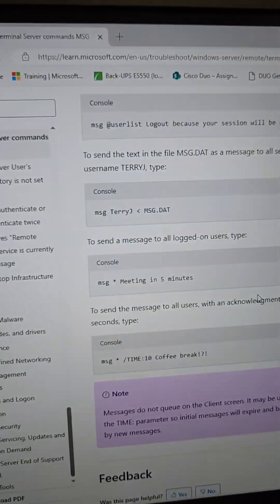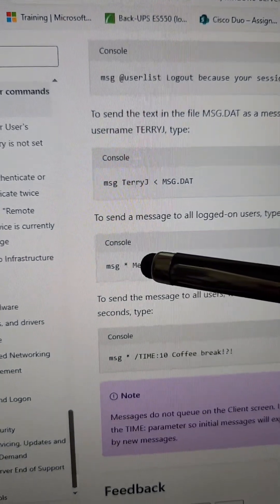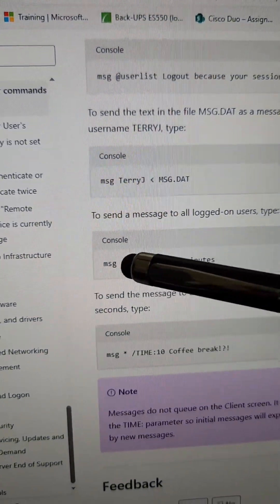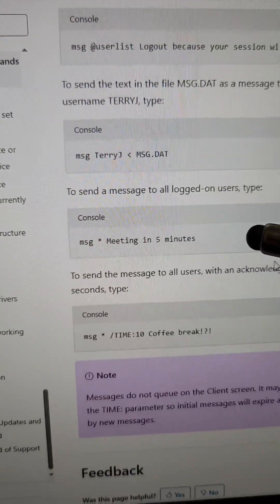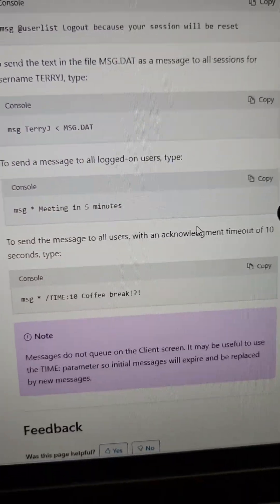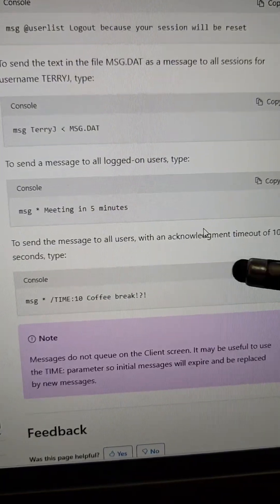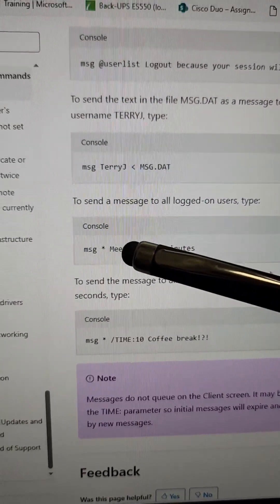Third, and be careful with this one, wildcards are supported, so you can message everybody and their mother that there's a meeting in five minutes. But, yeah, watch out for that one.